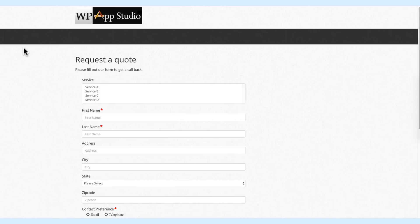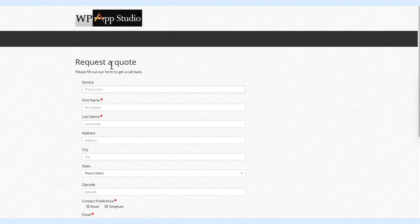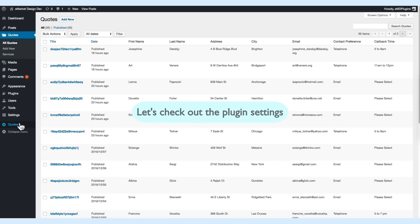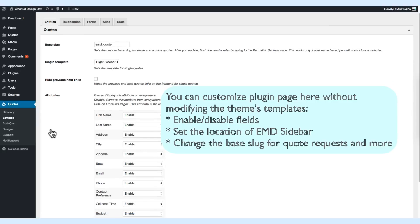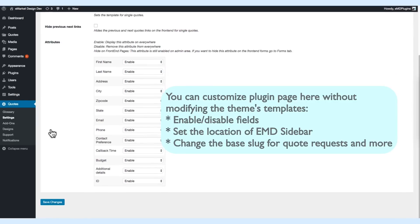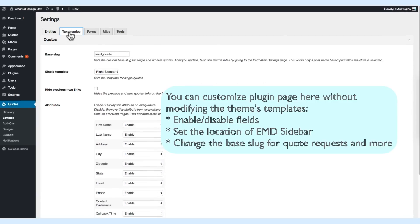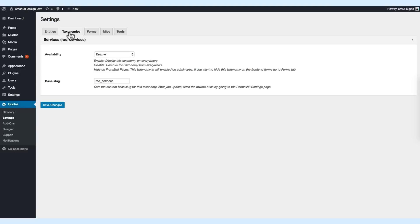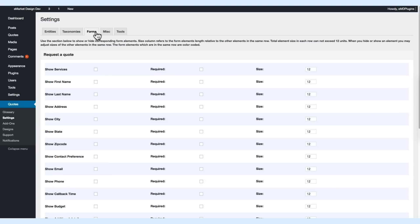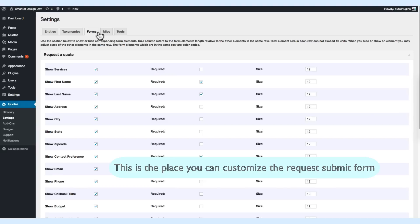Let's check out the settings. This is the place that you can customize the plugin pages. You can customize the entities and taxonomies—taxonomy is your services—and the submit request form.